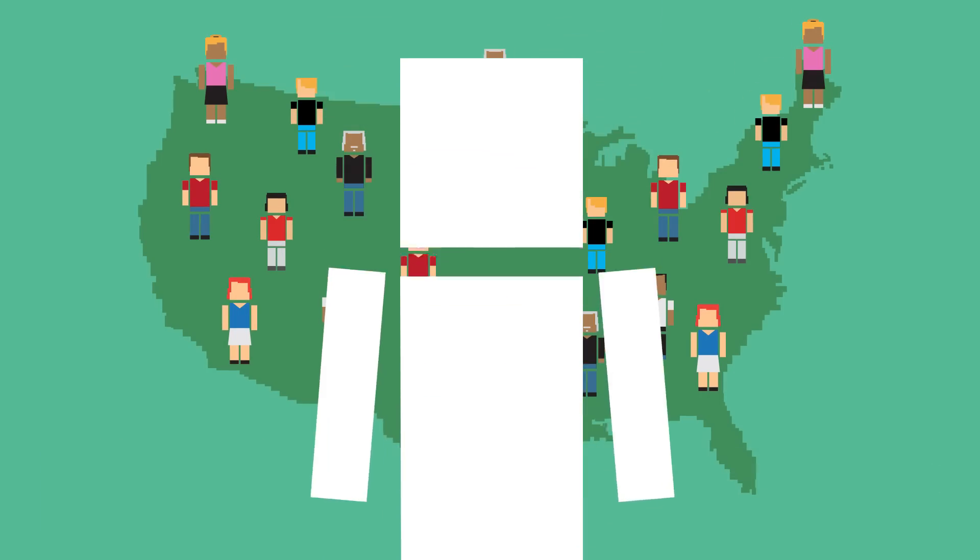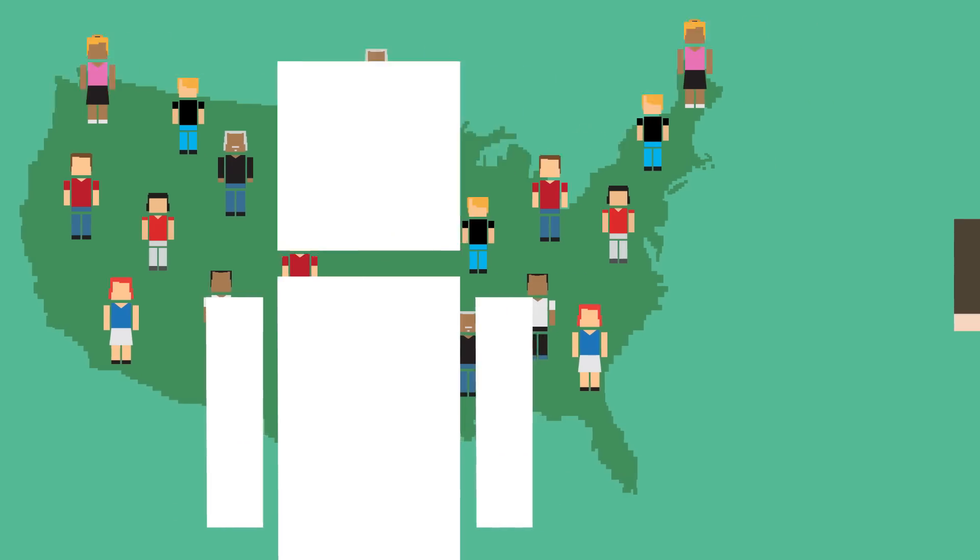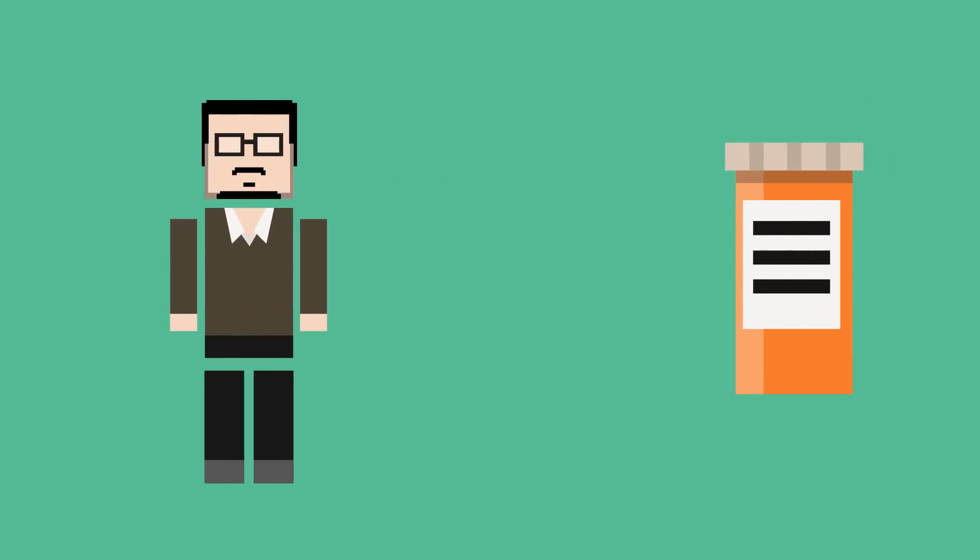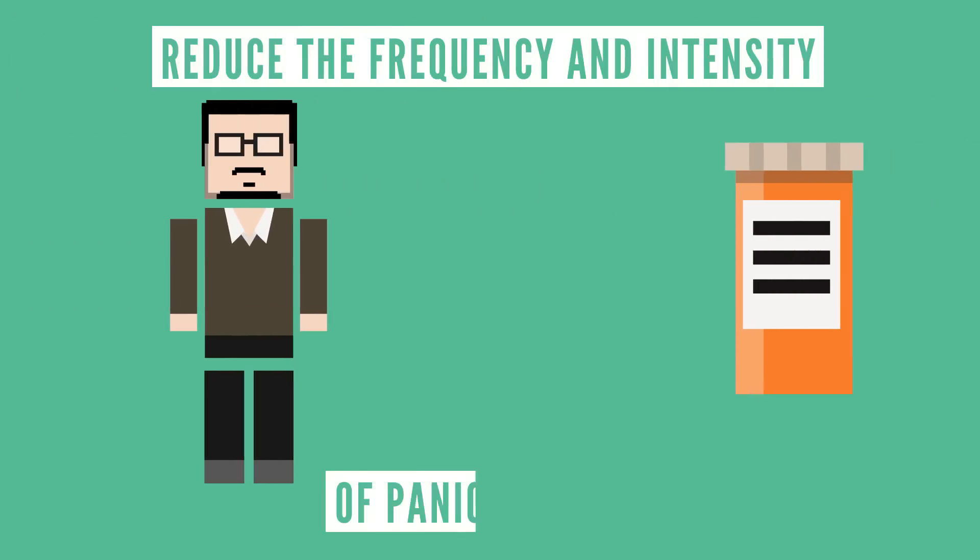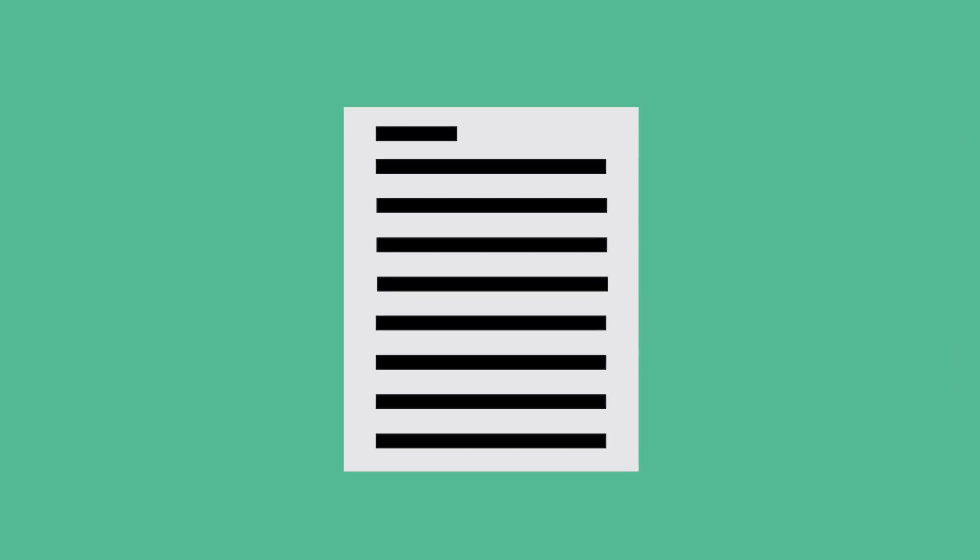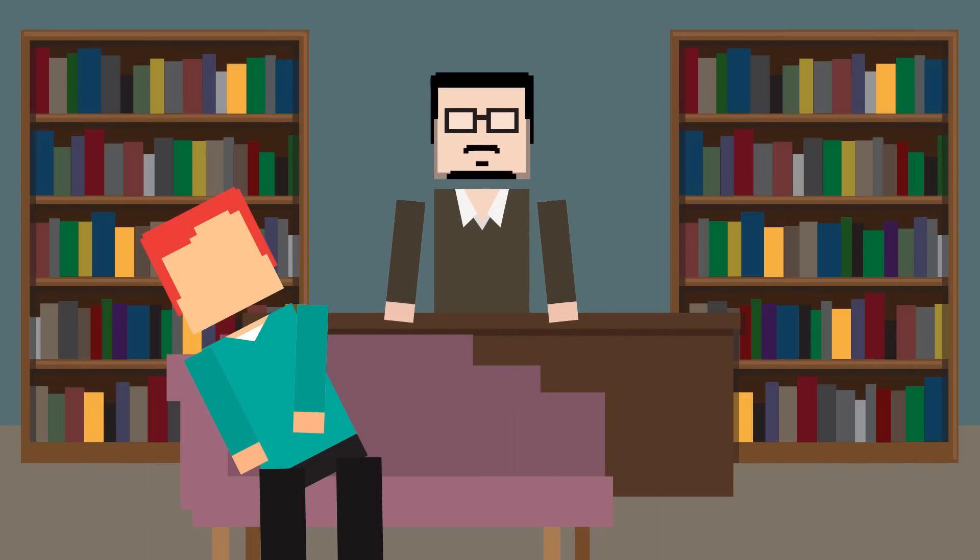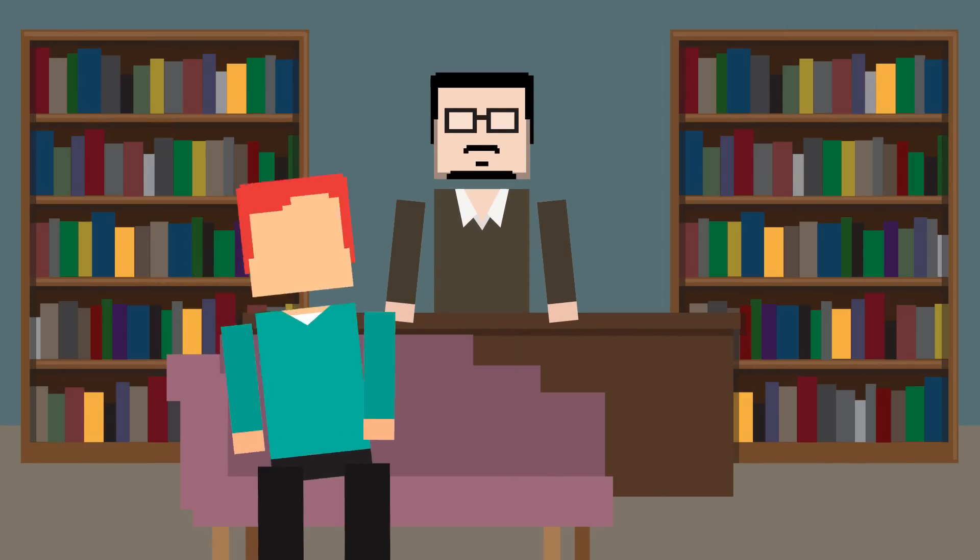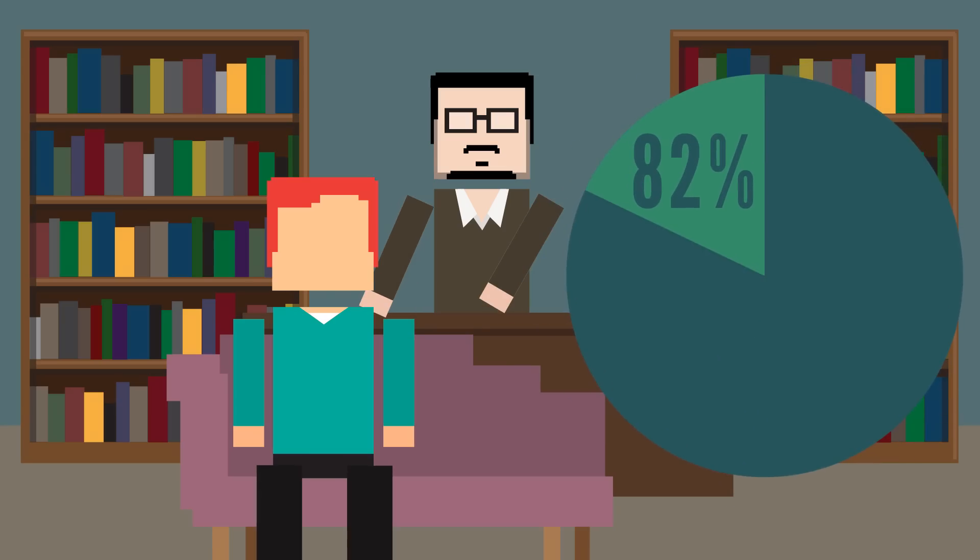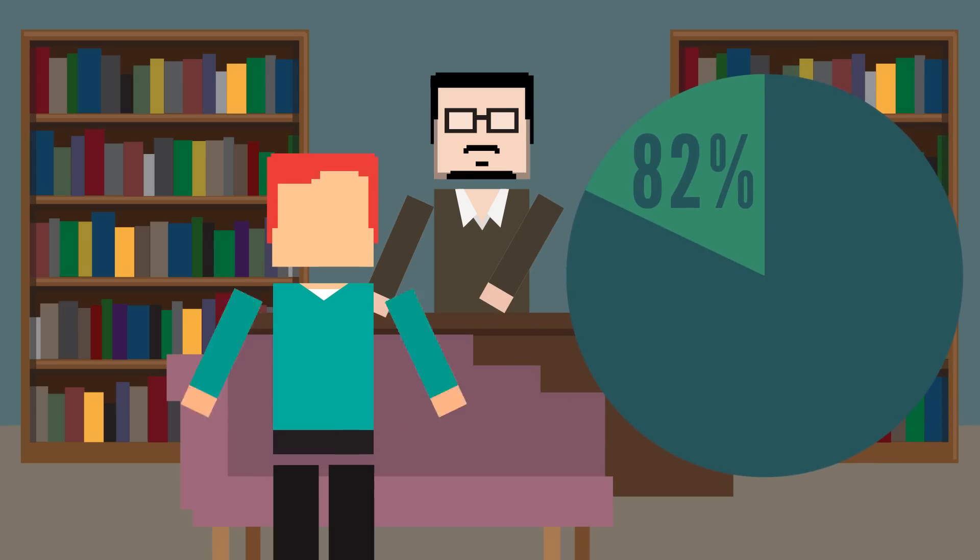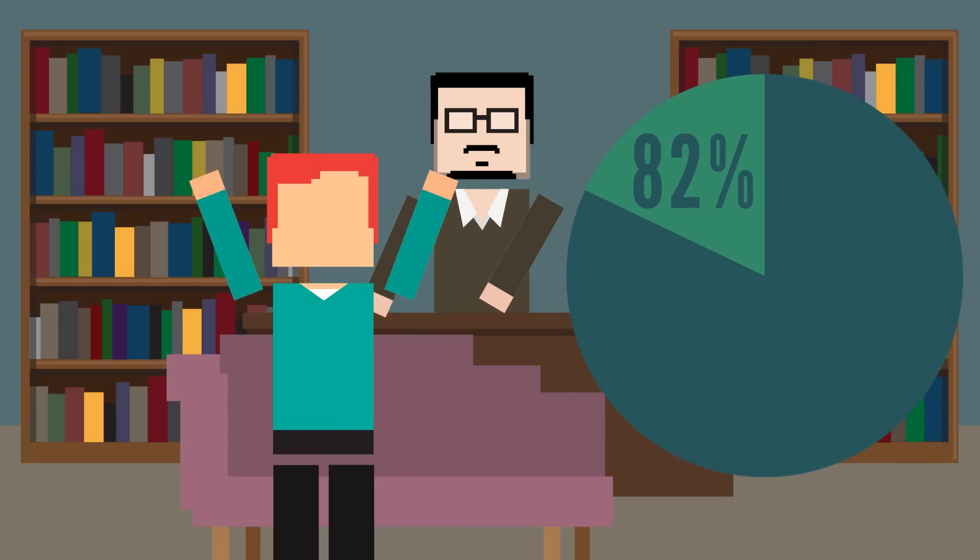But I have good news. Panic disorder is treatable. Therapy and medication help reduce the frequency and intensity of panic attacks. A 1992 study on the effect of cognitive behavior therapy found that 82% of patients were panic-free after 8 weeks of treatment.